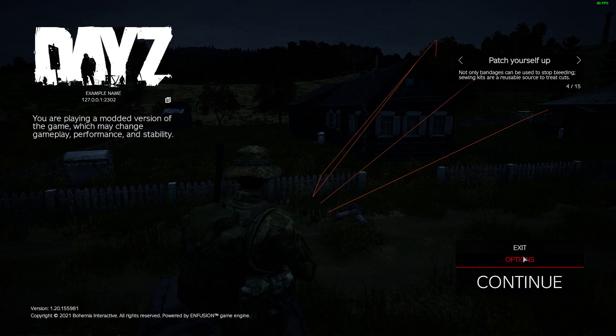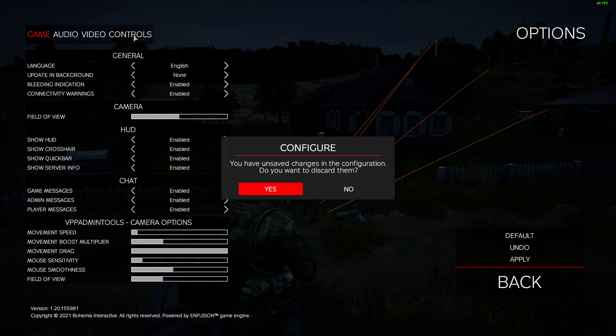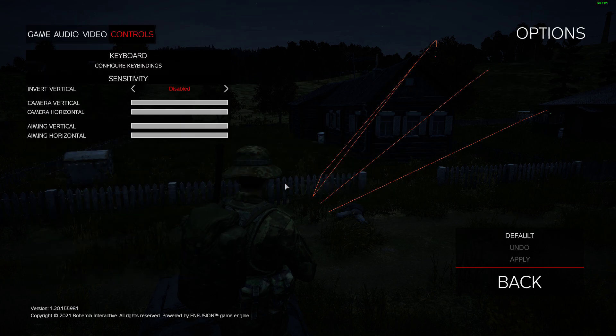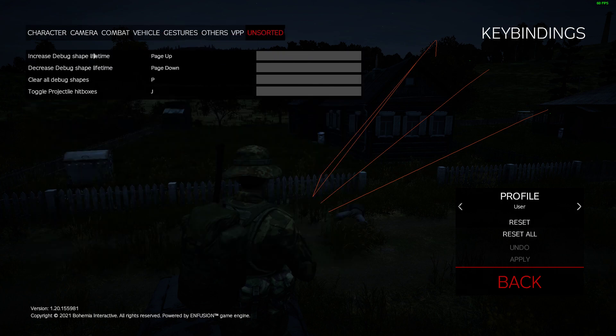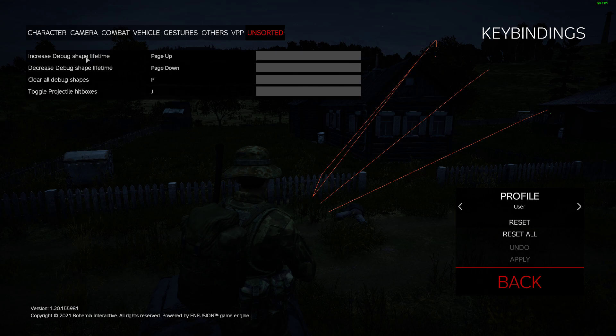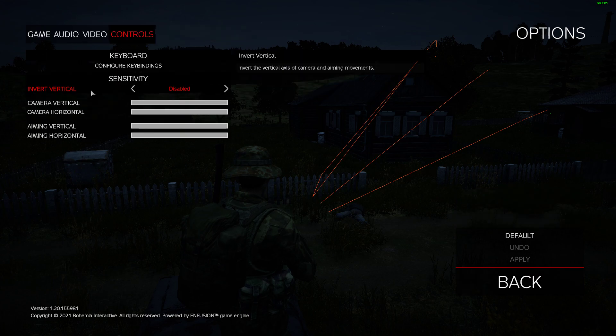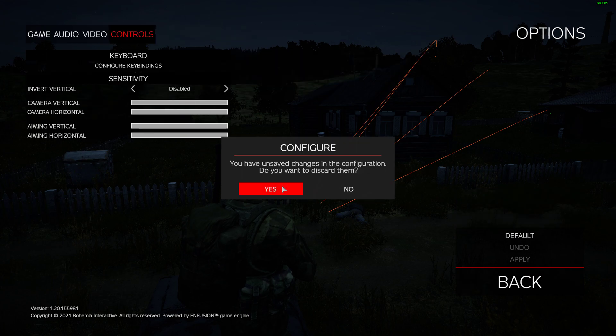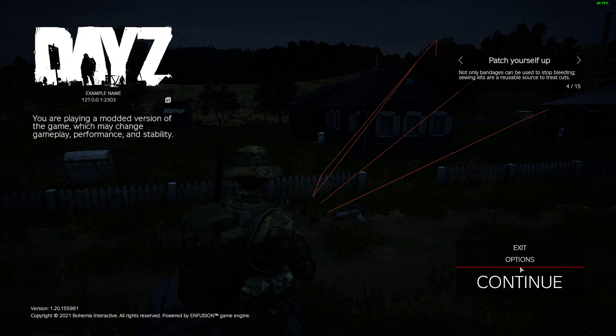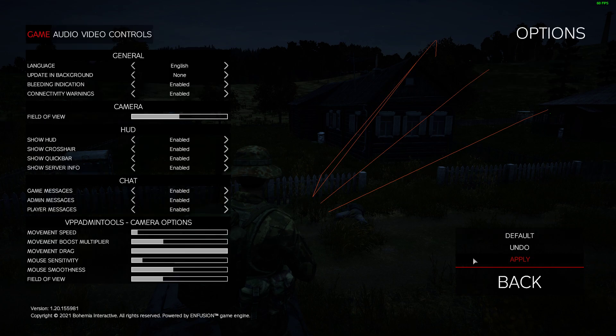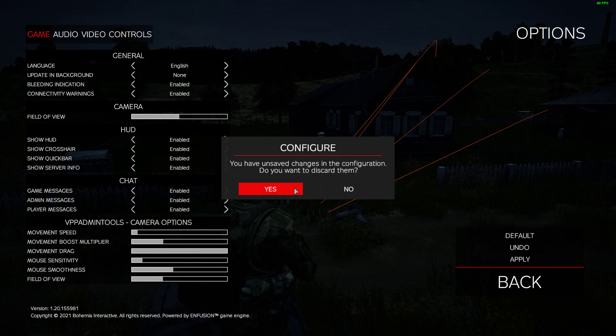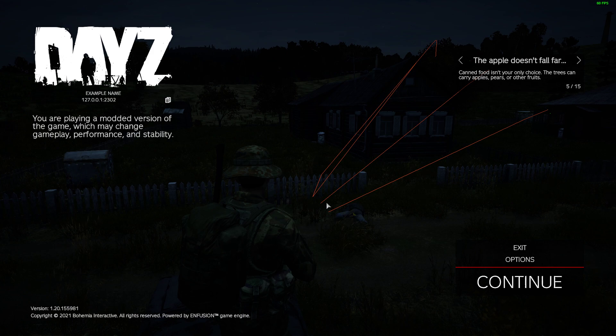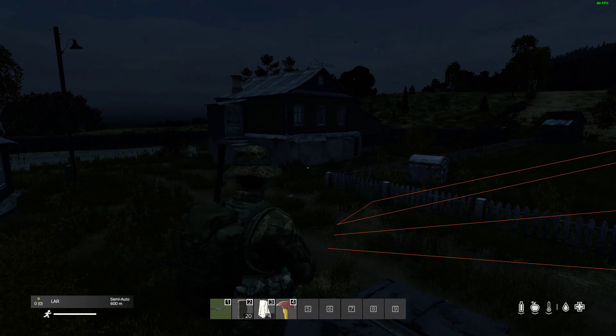What you can do is if you press Escape and go into Options, then go into Controls, configure key bindings, go to Unsorted, you should see these things: increase debug shape lifetime, toggle projectile hitboxes. That means the mod has loaded. It's just that you can't test it because you haven't got a gun in your hand. This is why we need V plus plus.